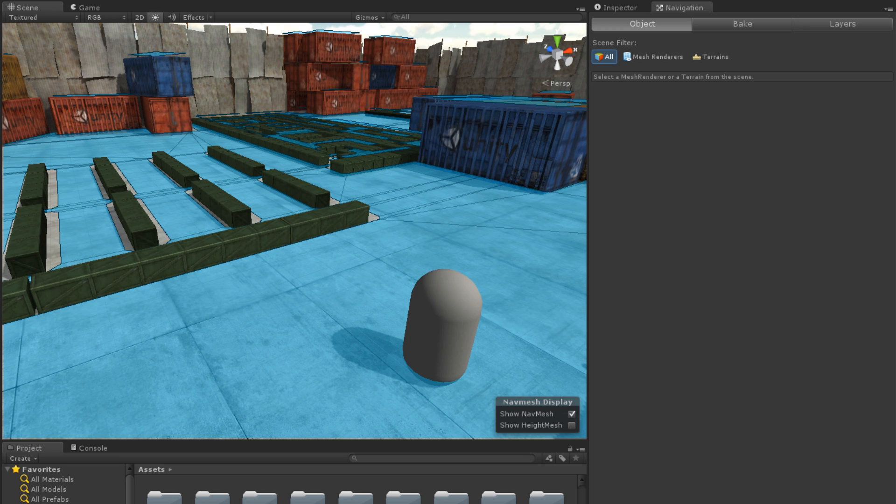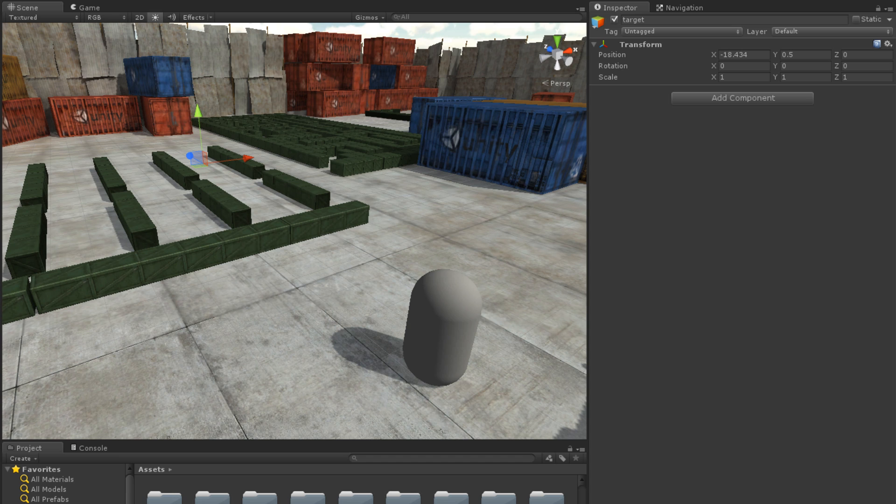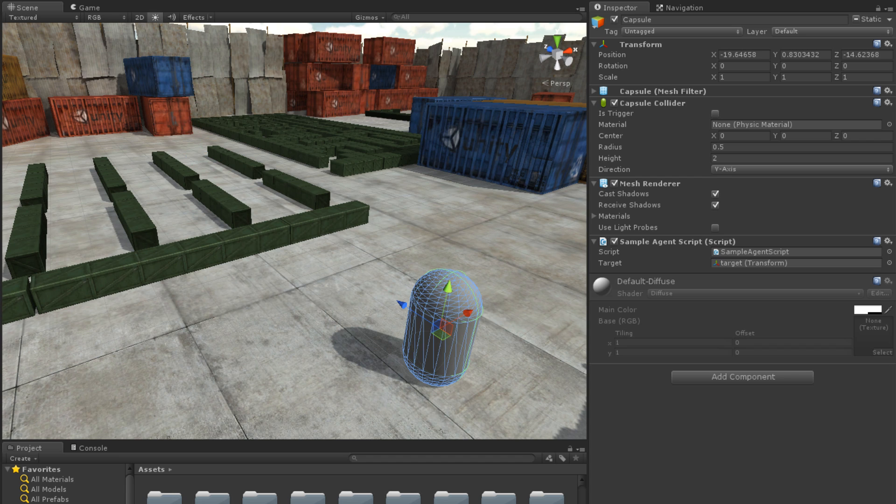The scene also has an empty GameObject, which will be the target of our navigation. Finally, there is a Capsule, which we will apply our NavMesh agent to.